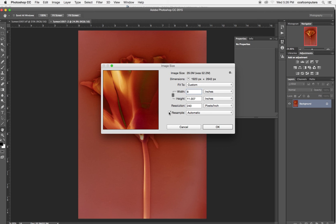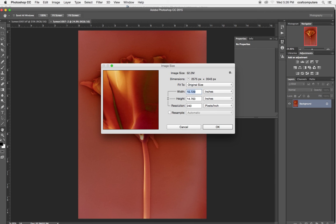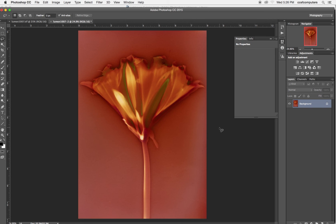So if I uncheck resample, I could actually go up to 320. It is the maximum resolution I can print at. So I'm going to leave that there and say, okay. Notice that it doesn't really change size because the image is staying the same number of pixels. It's just reallocating them 321 in an inch to give me a dimension of 8.5 or 8 by 11.